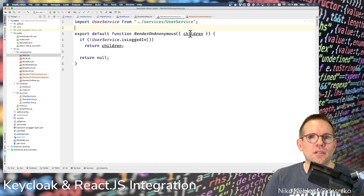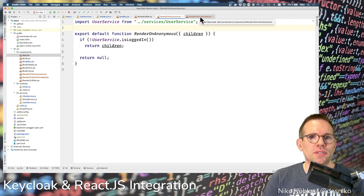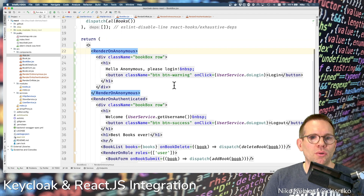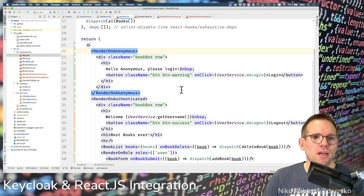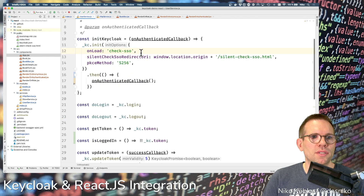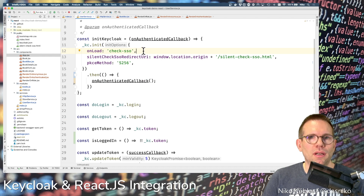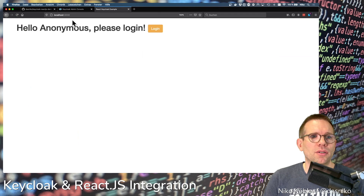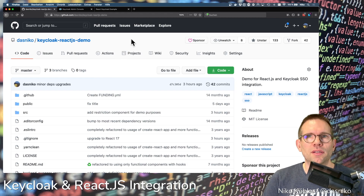In summary, just create RenderOnCondition components and wrap your pages, components, or views with them. Also extend the HTTP service a bit and call your callback directly when returning from checkSSO from the Keycloak server. This demo is located in the Keycloak React.js demo on GitHub — you can find the link to the repository in the description.